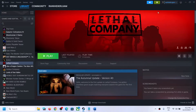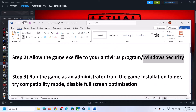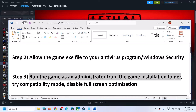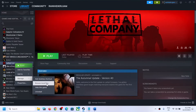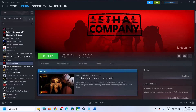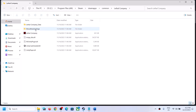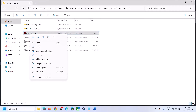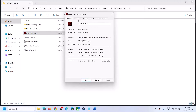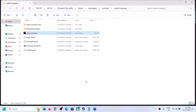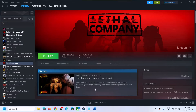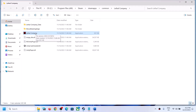The next step is to run the game as administrator from the game installation folder. Right-click on the game in Steam, select Manage, then click Browse Local Files. Right-click on the game exe file, select Properties, go to the Compatibility tab, and put a check on the box which says Run This Program as an Administrator. Click Apply, click OK, then double-click to launch the game from the installation folder.